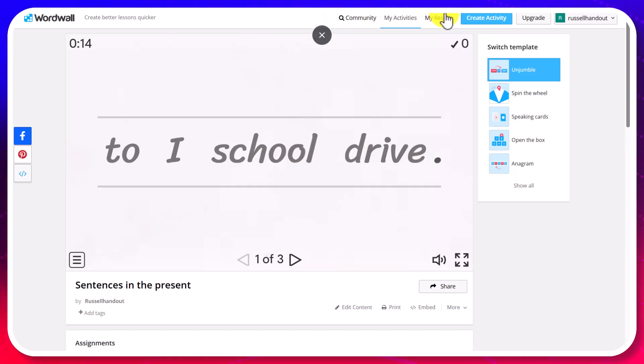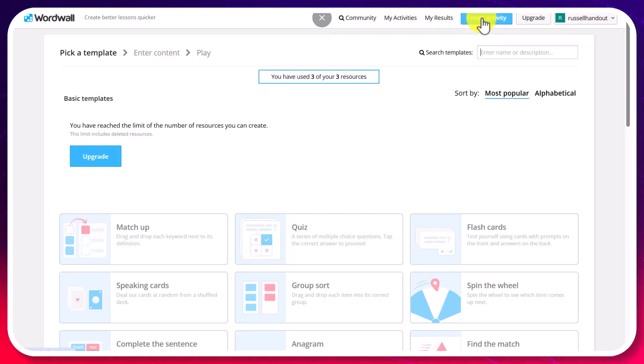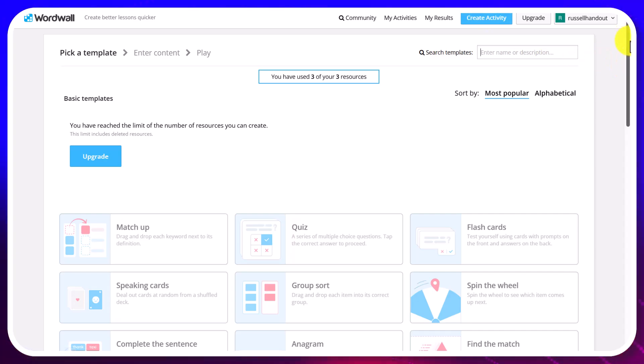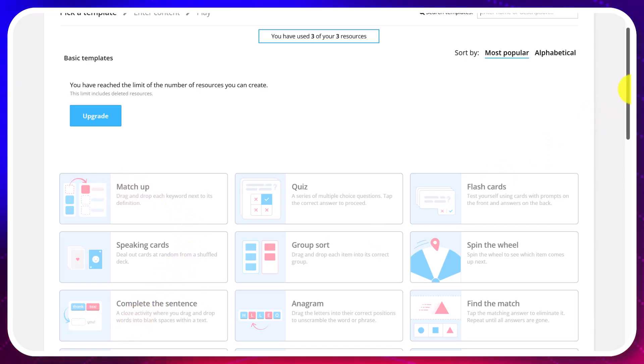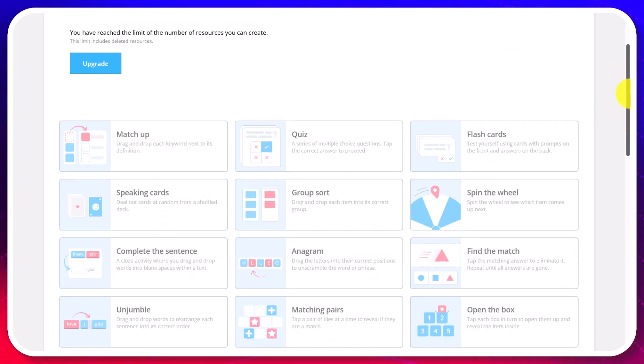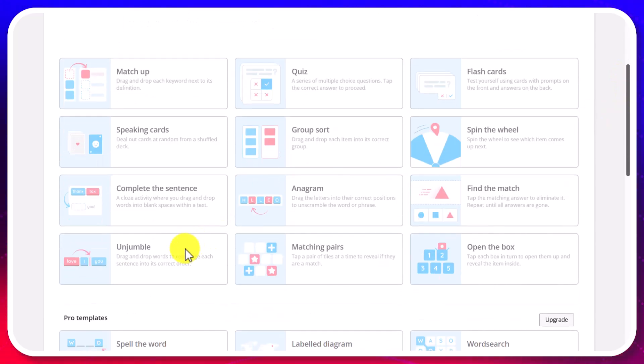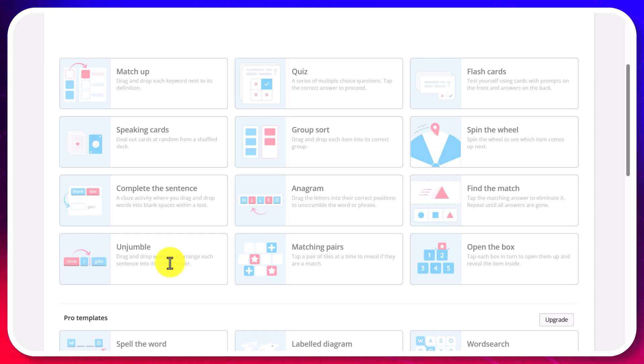So my tip is if you create a free account choose your games very carefully and I would suggest for example that match up is a great game. Complete the sentences is a great game and unjumble. Those would be free that I would recommend if you sign up to a free account.